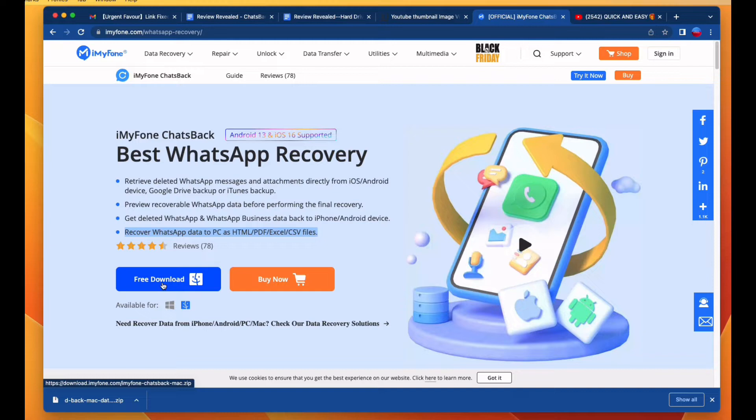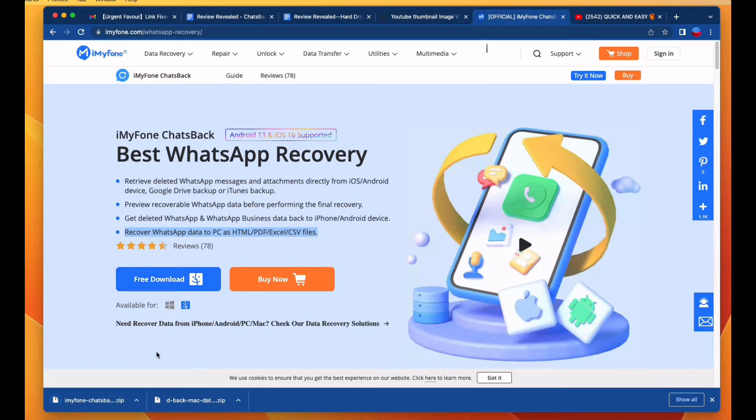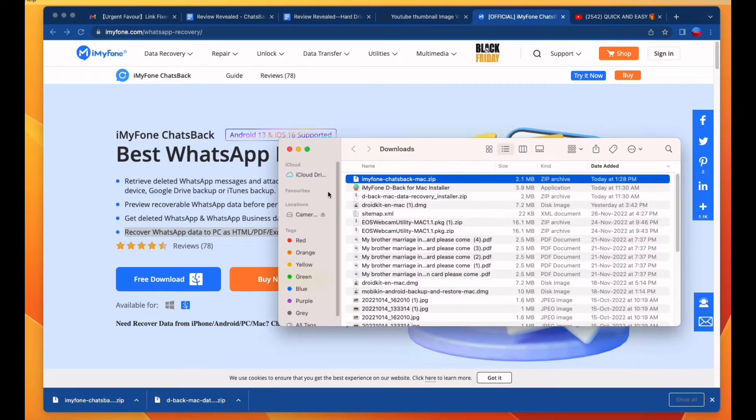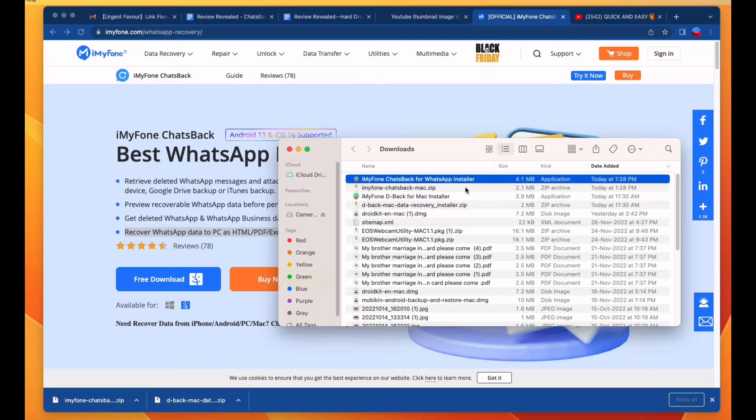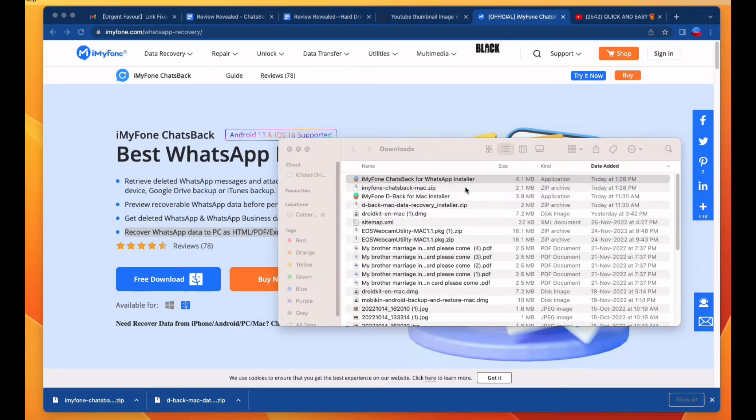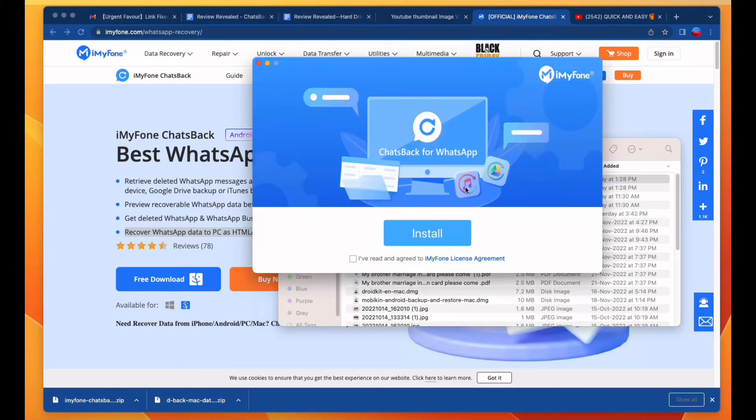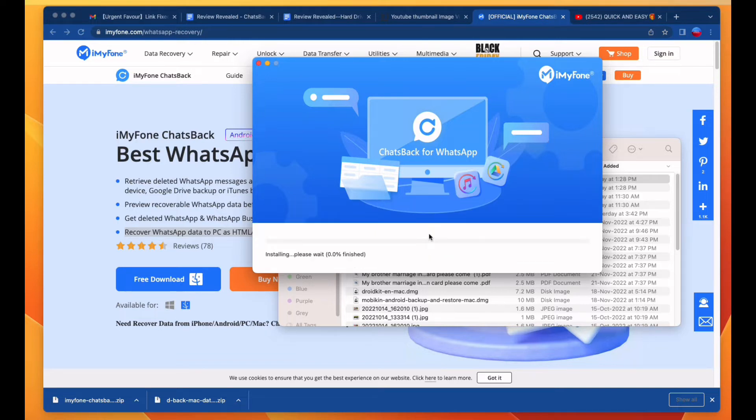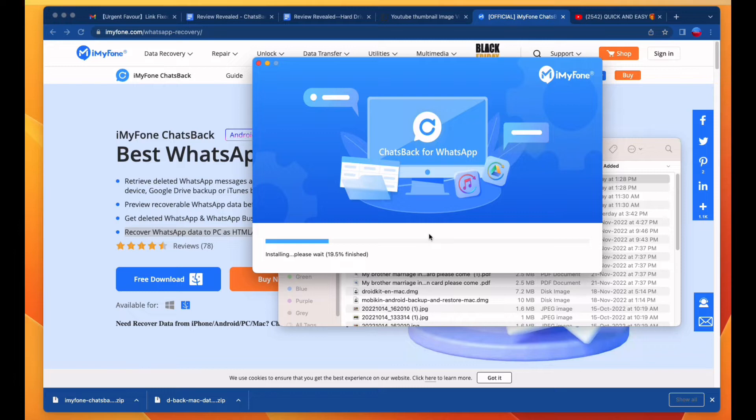Once your file is downloaded, install it. Click on the open option and check the 'I have read and agreement' box, then click on the install option. Installation is in process. It will take a few seconds to install.